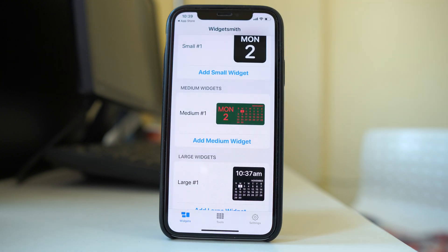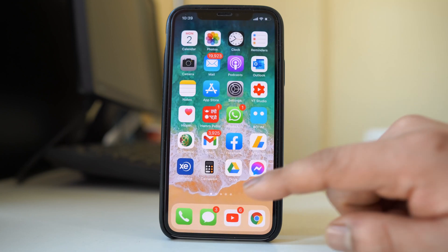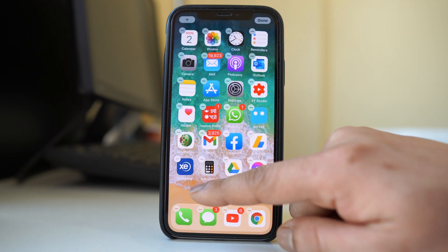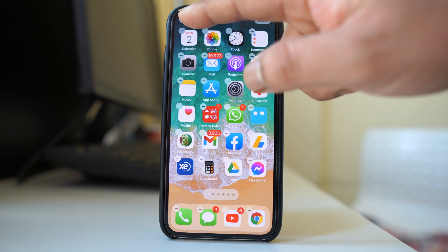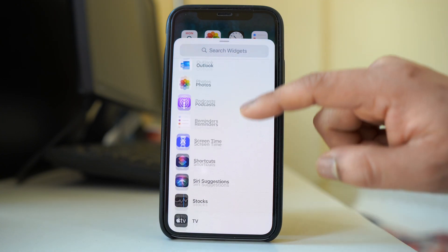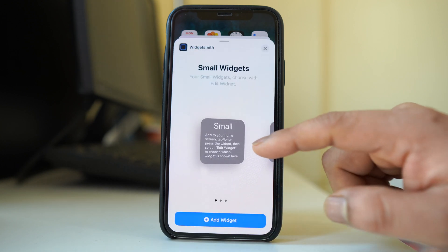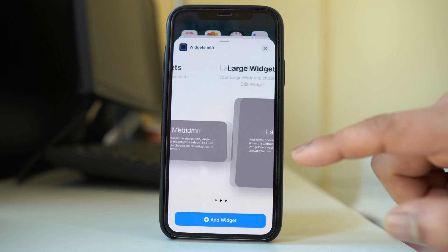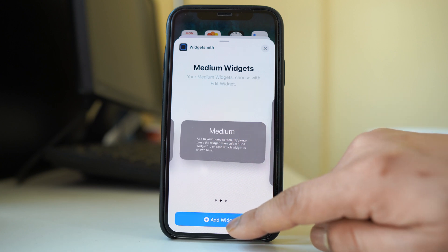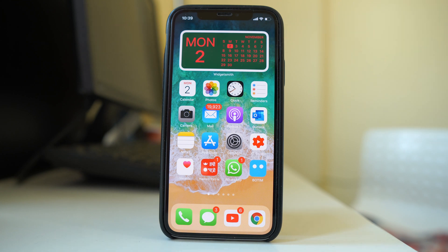Once you have customized the widget, the next step is to add it to the iPhone home screen, which is similar to the previous step. Tap on the iPhone home screen, then tap the plus icon. Scroll down and you will see the name of the widget that you have installed. Tap on it, select the medium size, then select add widget and then done. Now you have added your own widget to the iPhone home screen.